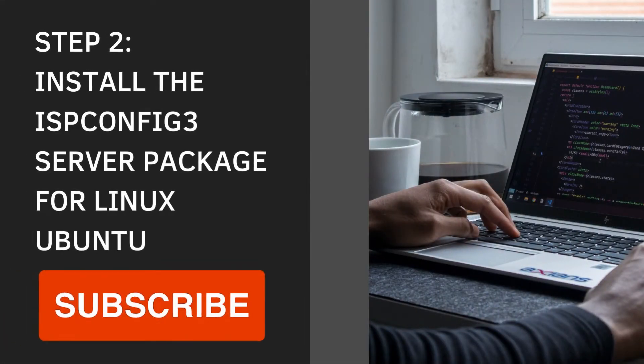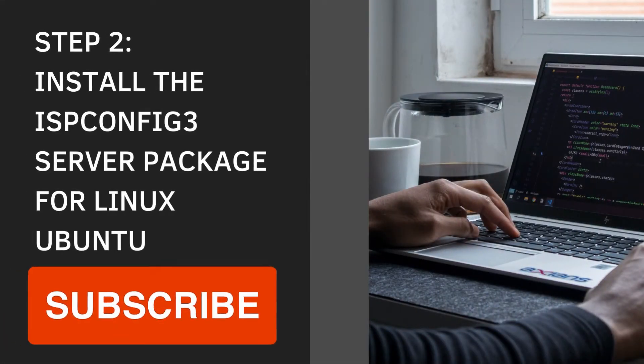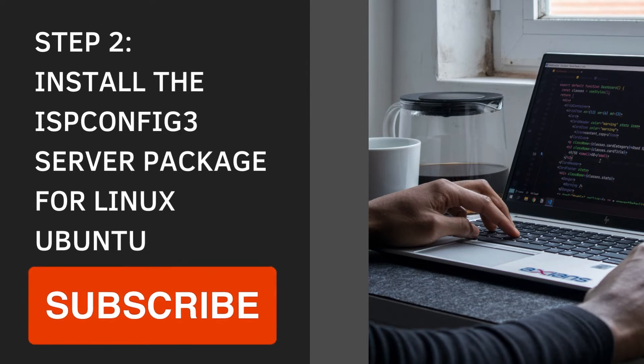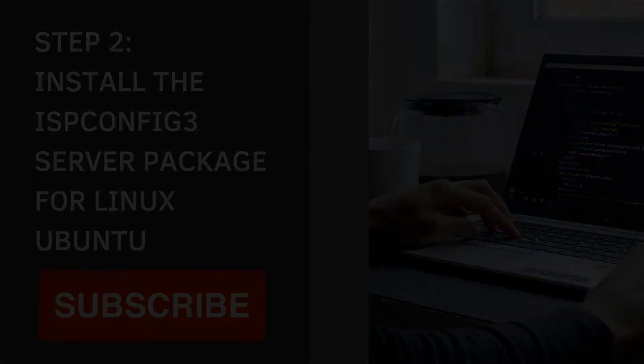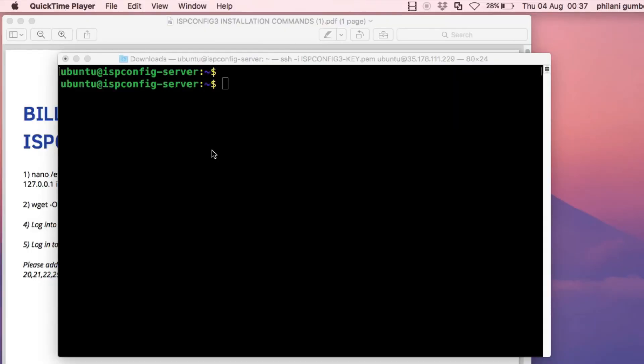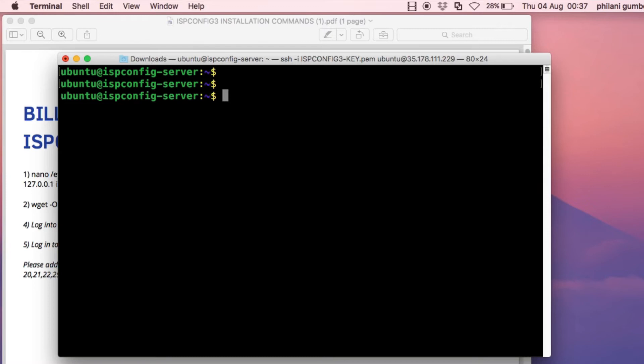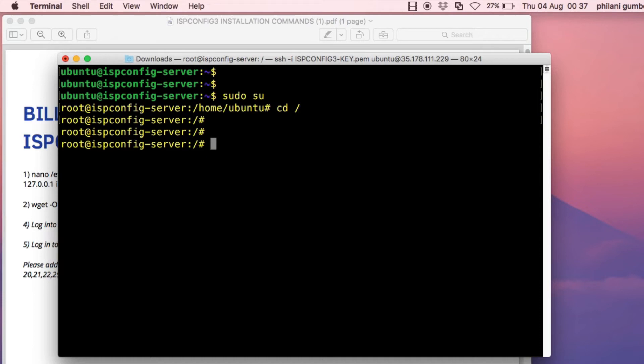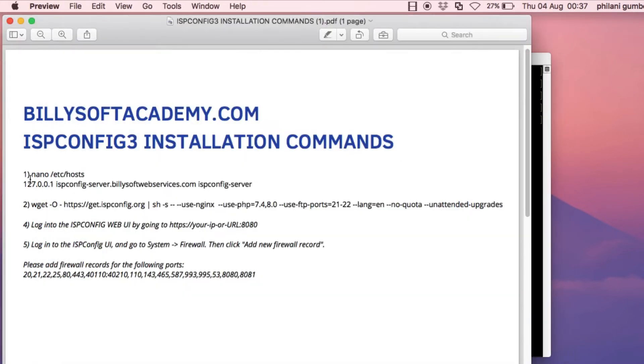The next thing I'm going to show you now is the command that you need to run to install ISP config 3. I've reconnected to the server. There's a command that you need to run, which is what I'm copying now.